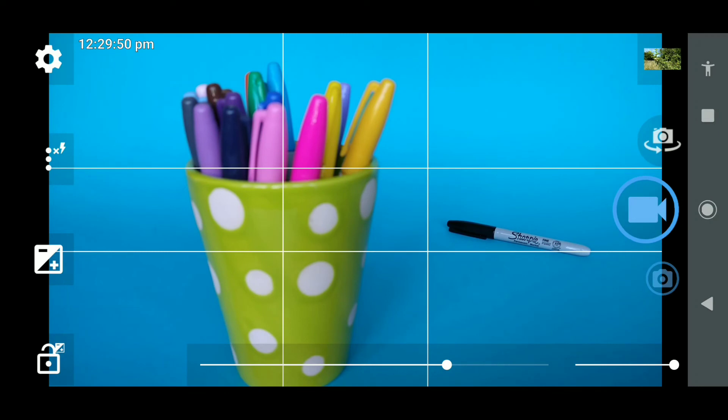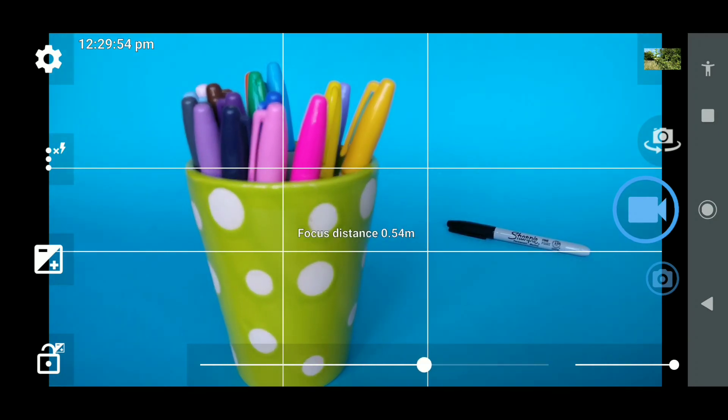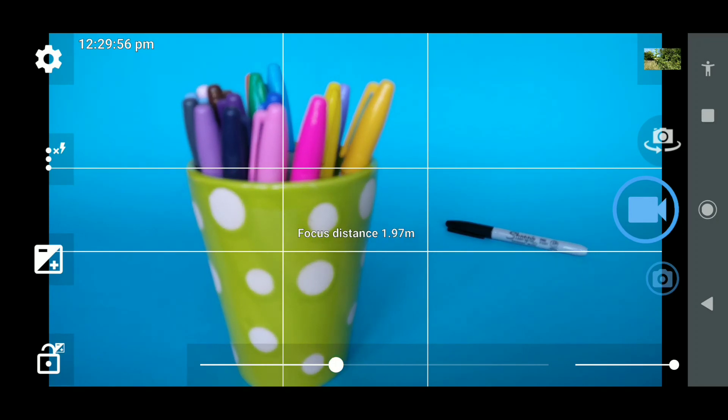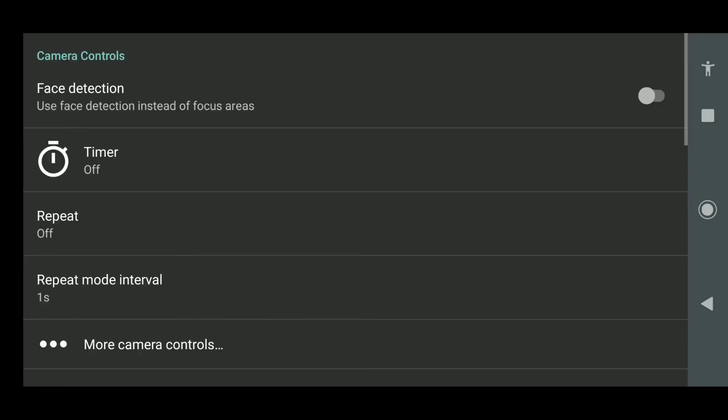So we're indoors in the studio. We've got some sharpies and you can see that when we're focusing, we get a visual representation of the focus on screen.